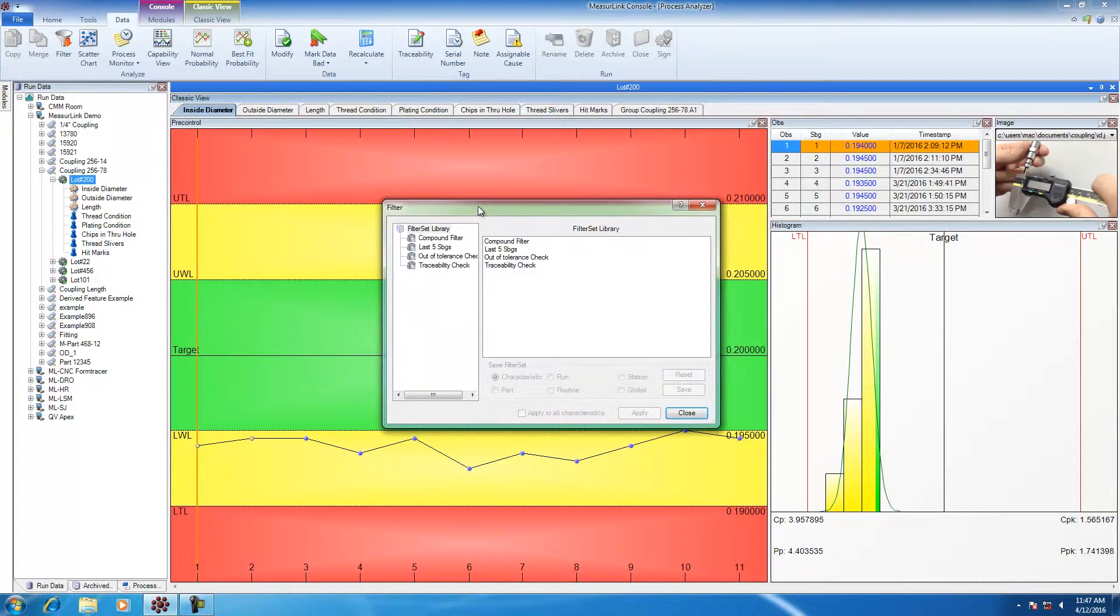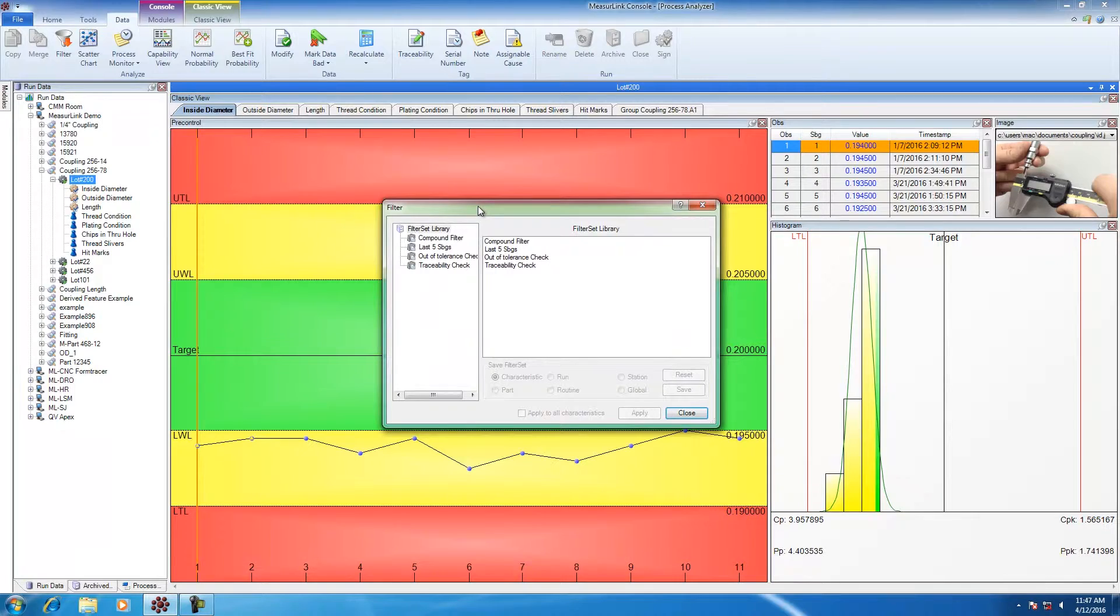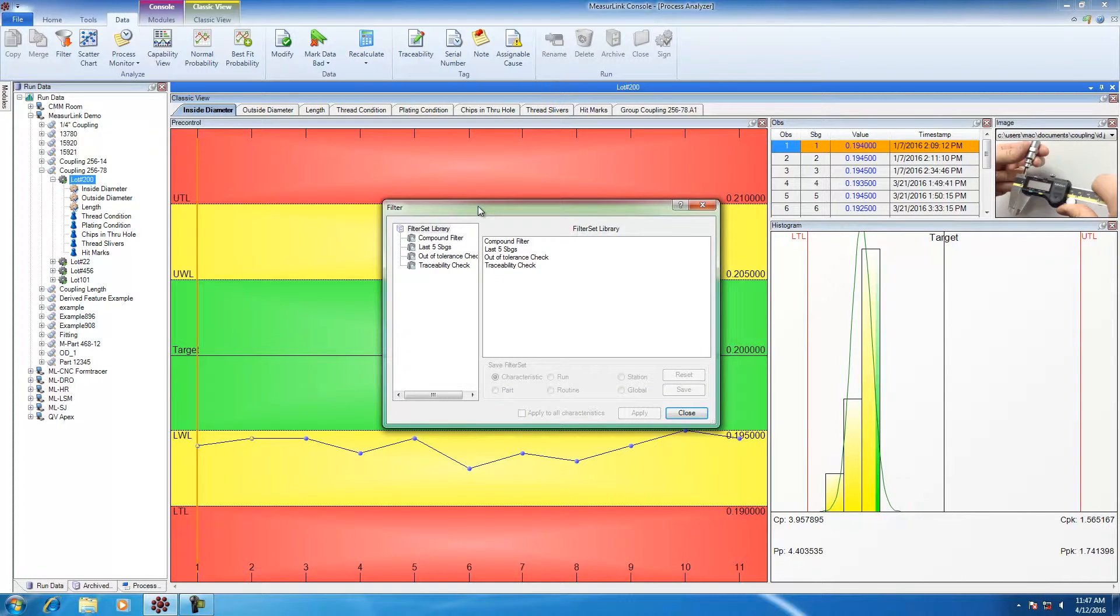This brings up the filter library. If I have common filters that I use frequently, I can save them by name in the library, so I can easily execute them without having to recreate them over and over.